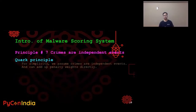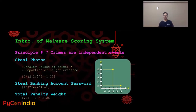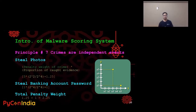Principle number seven: crimes are independent events. For simplicity, we assume crimes are independent events, and penalty weights can be added up directly. For example, in a malware we found two crimes: stealing photos and stealing your banking account password. The calculation of the total penalty weight is quite simple — for each crime, we multiply the penalty weight by the proportion of found evidence and add up the results of the two.